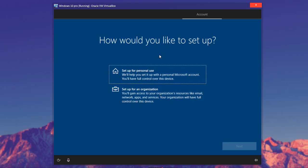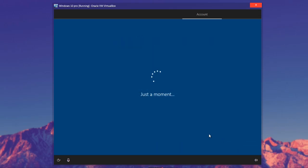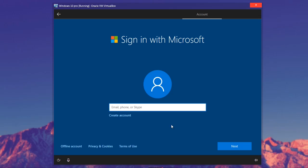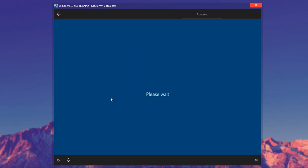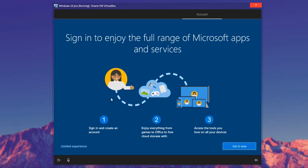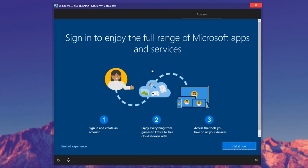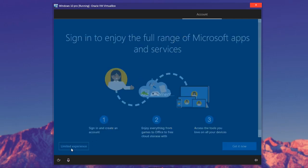We come to the screen asking how you'd like to set this up. I'm going to set up for personal use. Then it asks you to sign in — I'm actually going to click offline account because I don't want to log into any of these. If you select offline account, that's your regular user account. When it tries to pressure you, just click Limited Experience — there's nothing limited there, you're not missing out on anything.